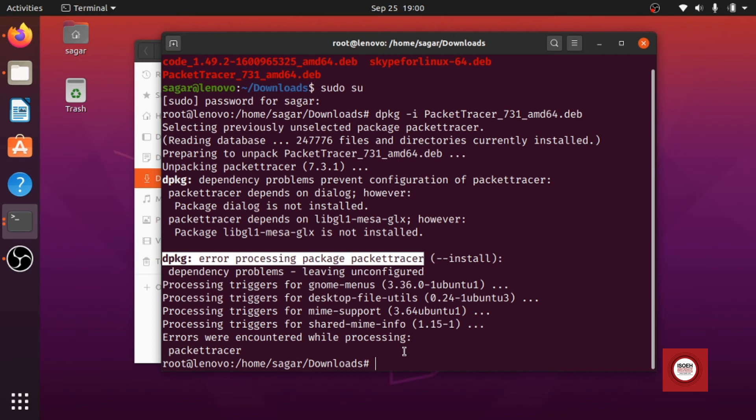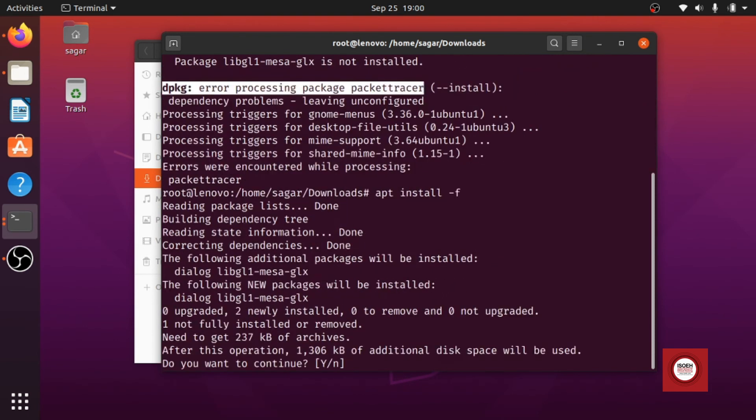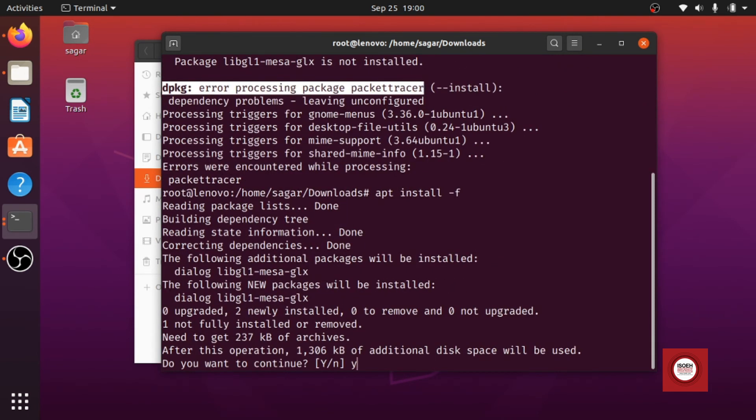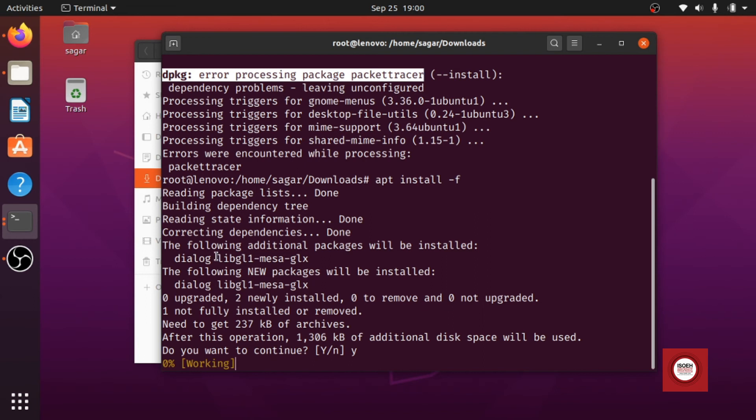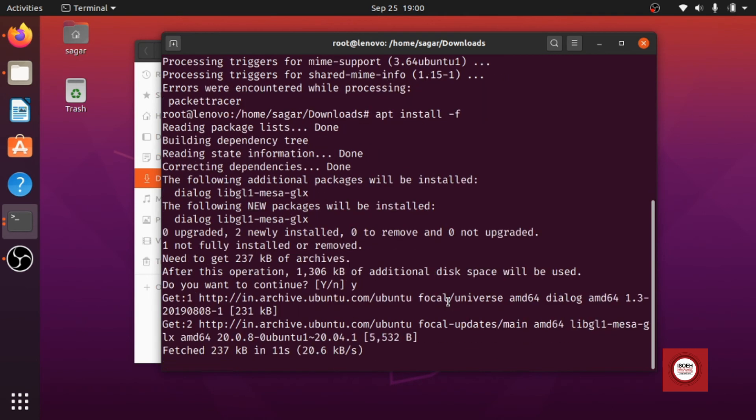Now how will I fulfill these dependencies? We will just hit apt install -f and this is going to install all the dependencies that are required to run this particular software. So as you can see, these two are the things that we needed. Once this installation is done we will be good to go.